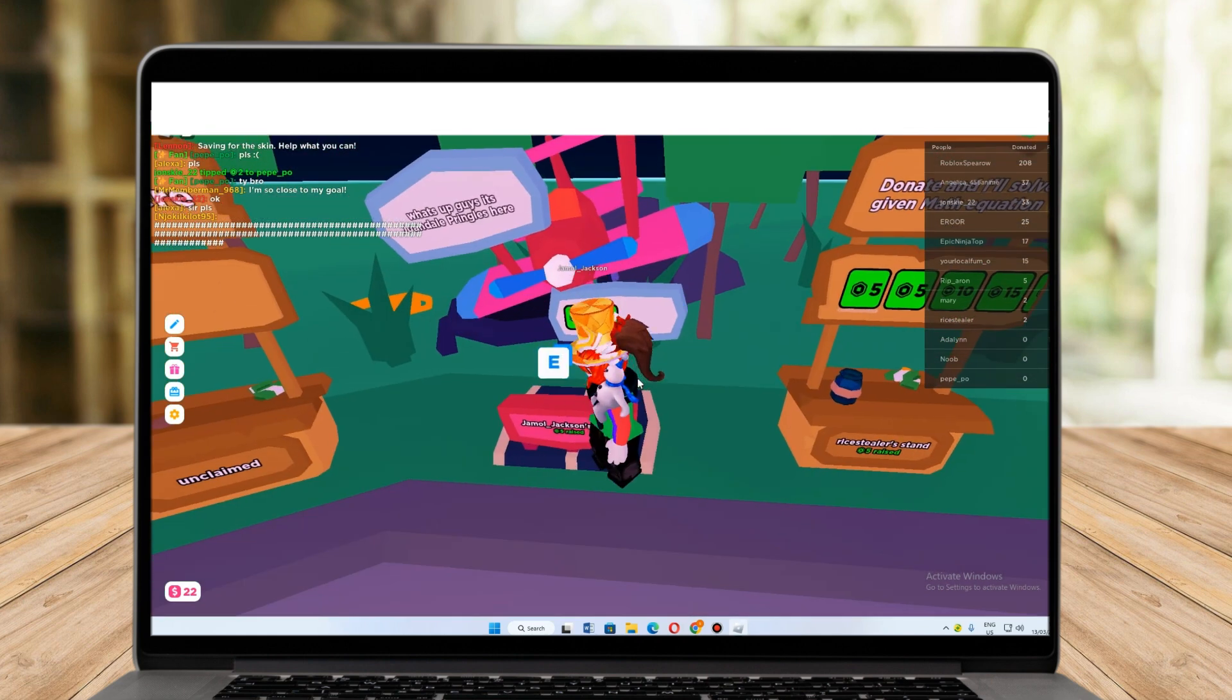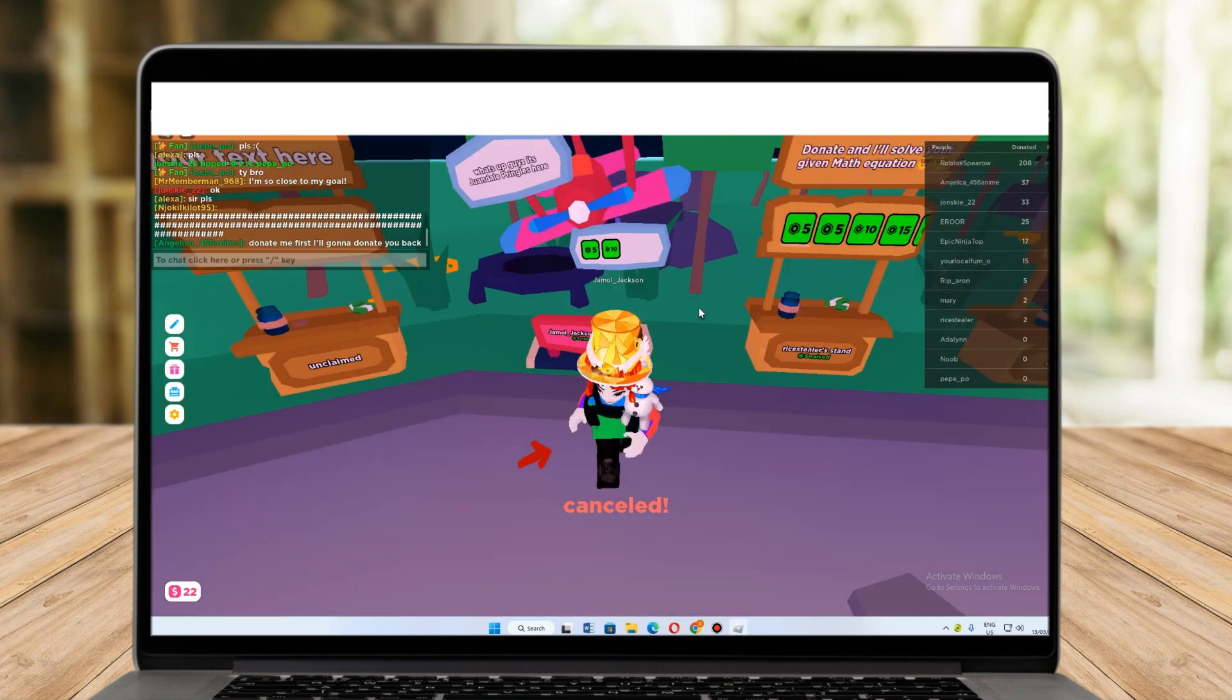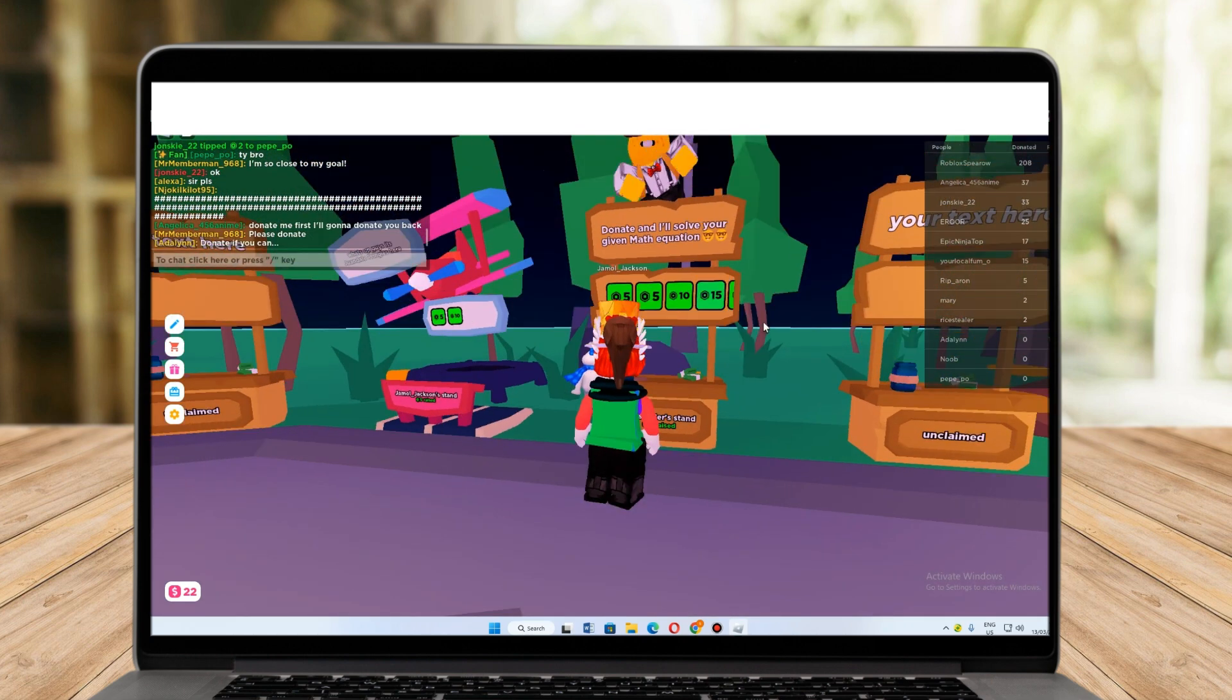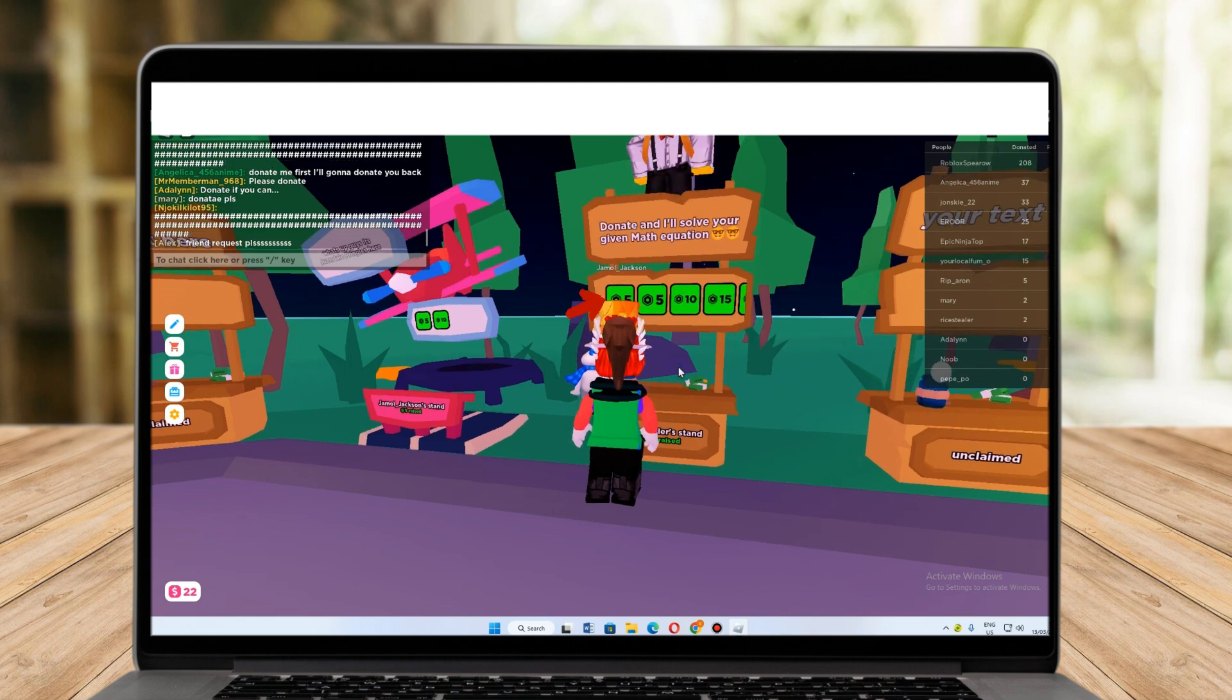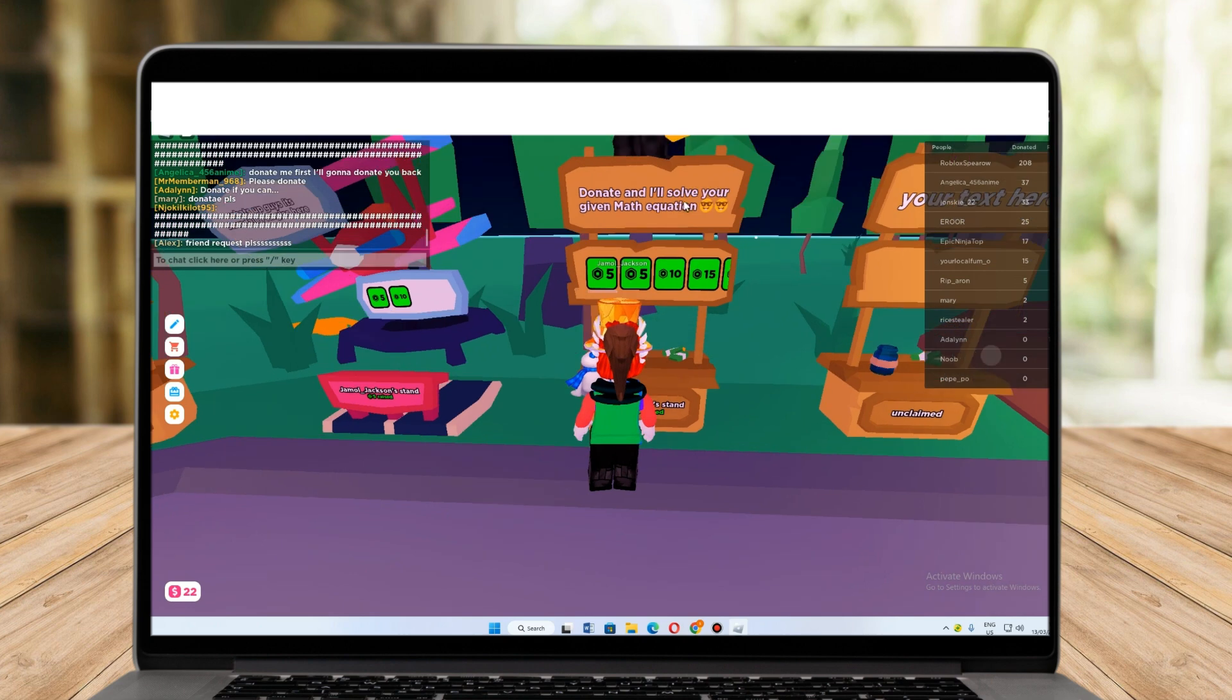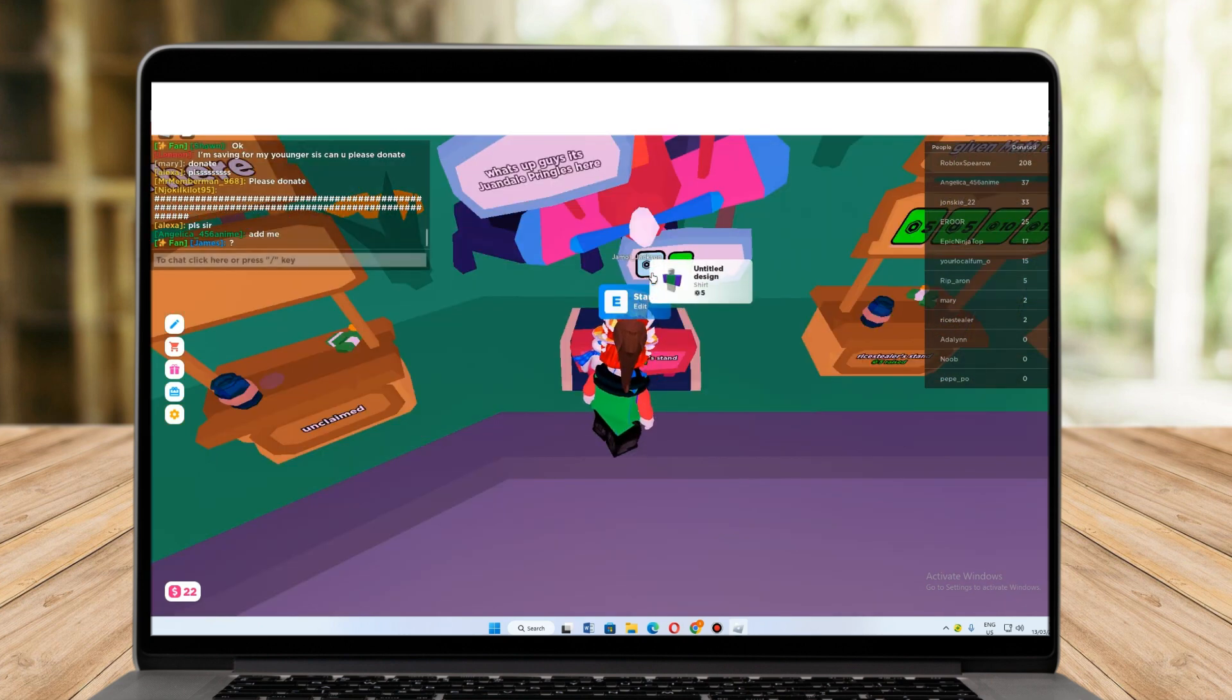First, I need to go to my booth and long press the E, and then claim my Roblox here. Go back to my friend's stall, and above his stall it says to donate and I'll solve your given math equation. So in order to share Roblox with your friends, we need to buy Roblox from him.